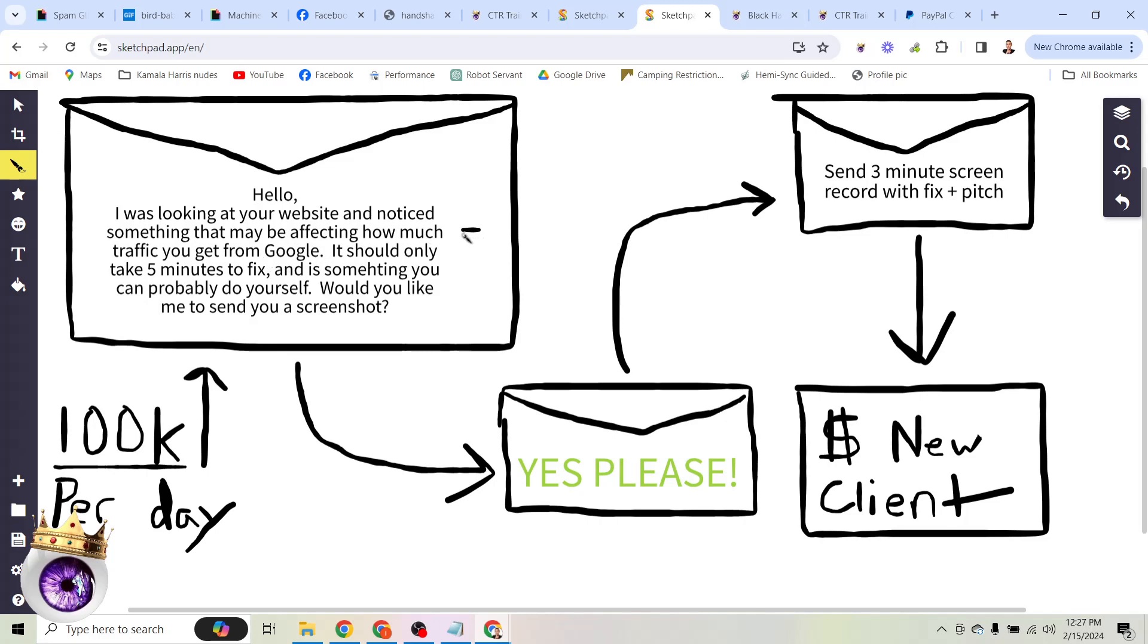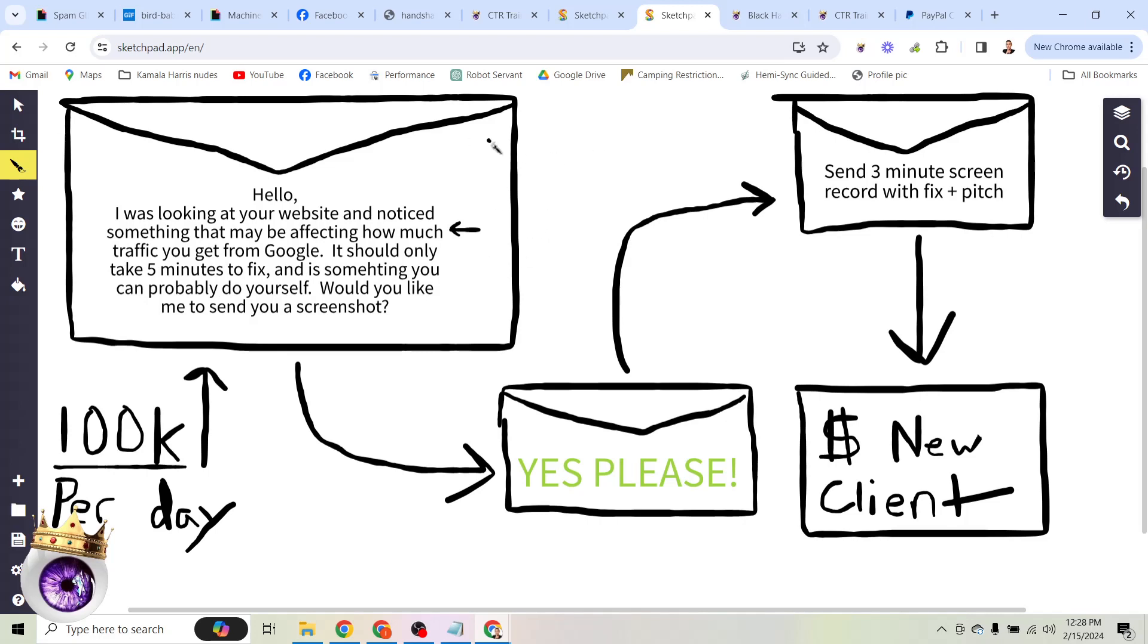I was selling SEO, so that's what I use. But you could change this part right here. Instead of saying how much traffic you get from Google, you could say how many people are clicking on your link, how many sales you're making, whatever it is you're trying to sell them. Now, this is where things get important. It should only take you five minutes to fix and it's something you can probably do yourself. So what does this do? This disarms them. Because most people, when they open an email, particularly a spam message, are thinking, what does this guy have to sell me? What is this?